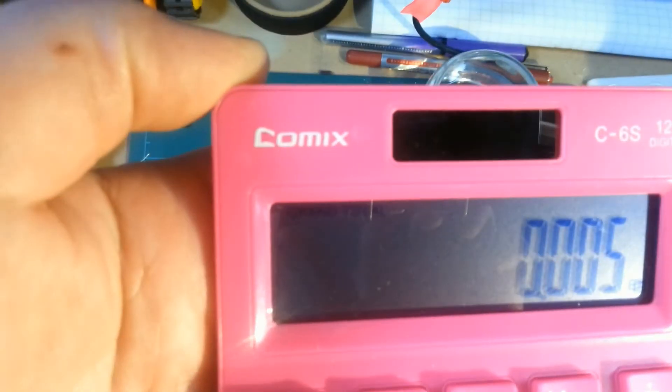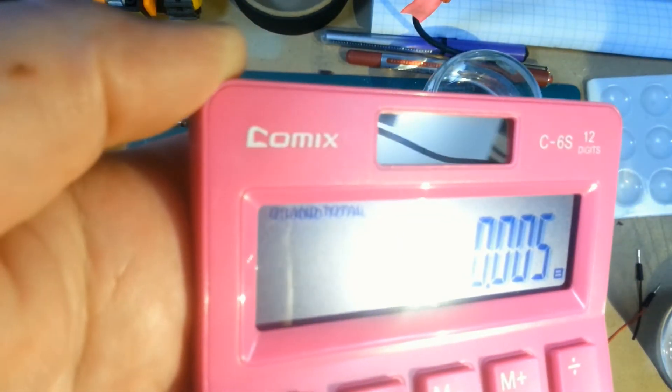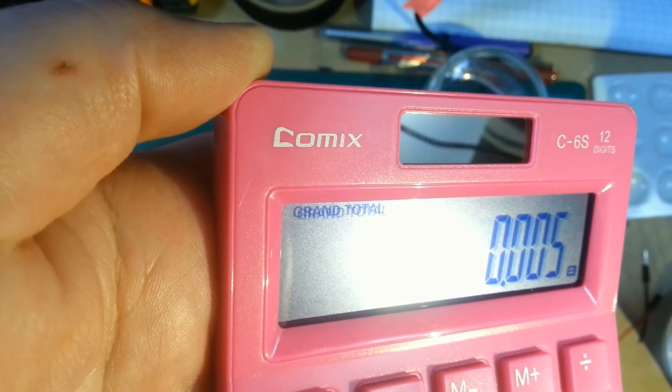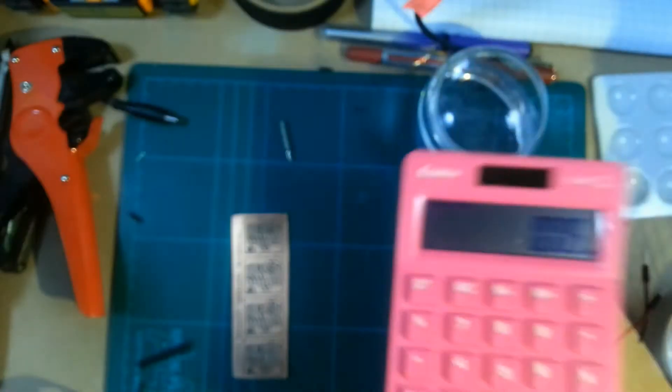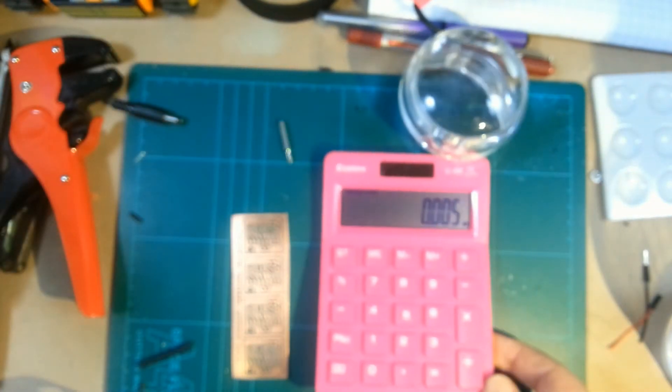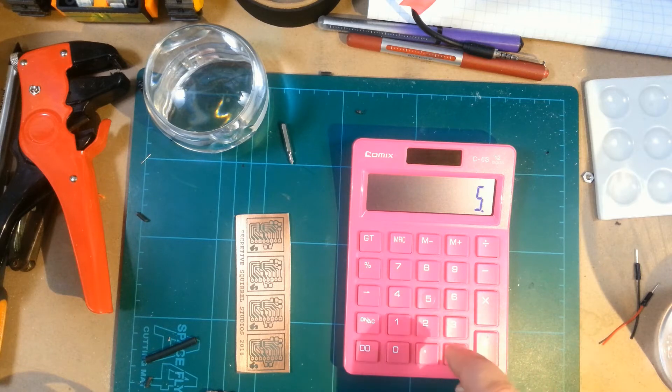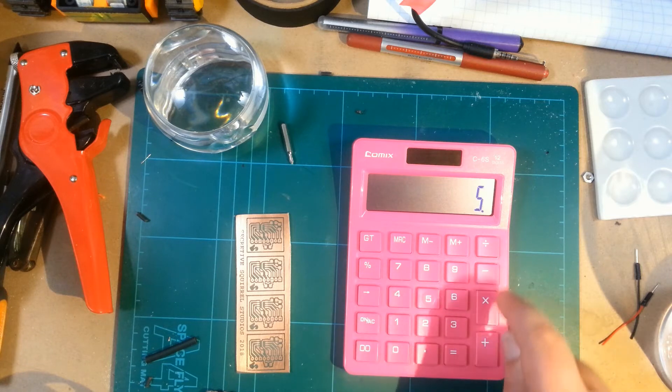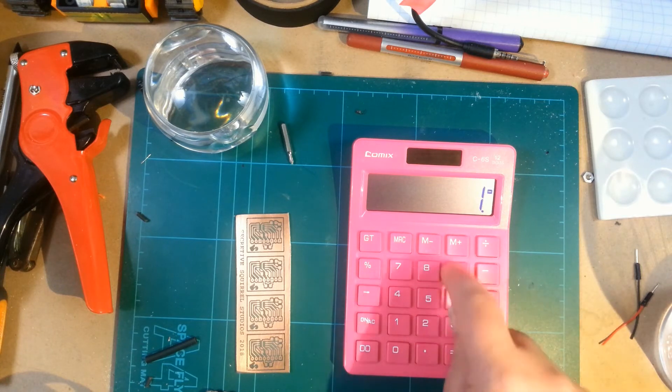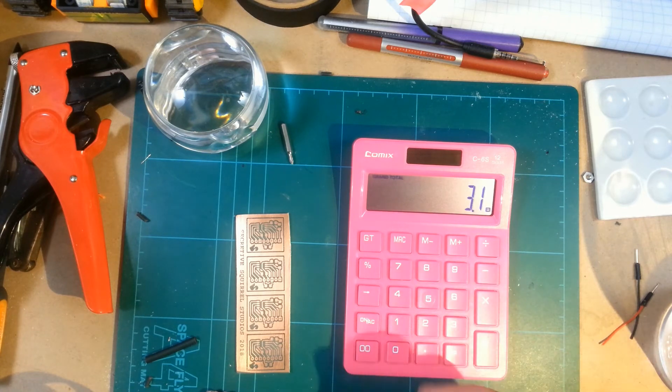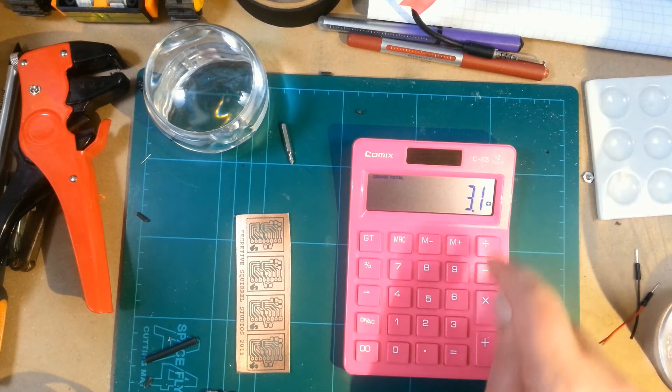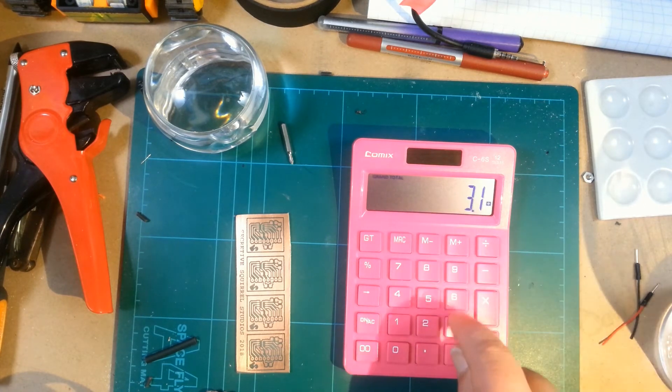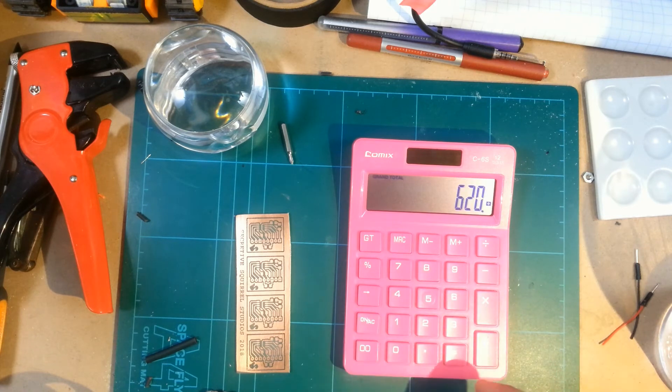This thing actually says grand total when you hit equals, that's really cute. 5 volts minus 1.9 volts equals 3.1 volts, that's pretty straightforward. Divide by 620 ohms is 5 milliamps.